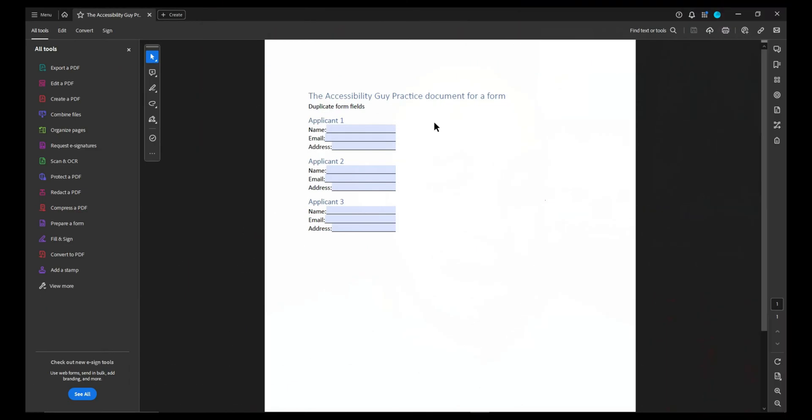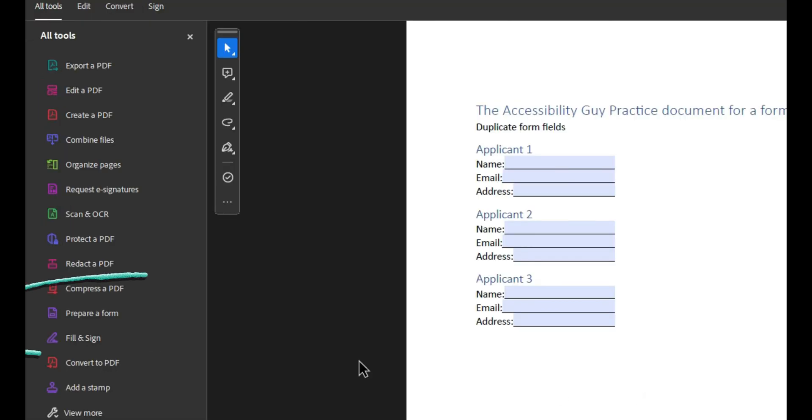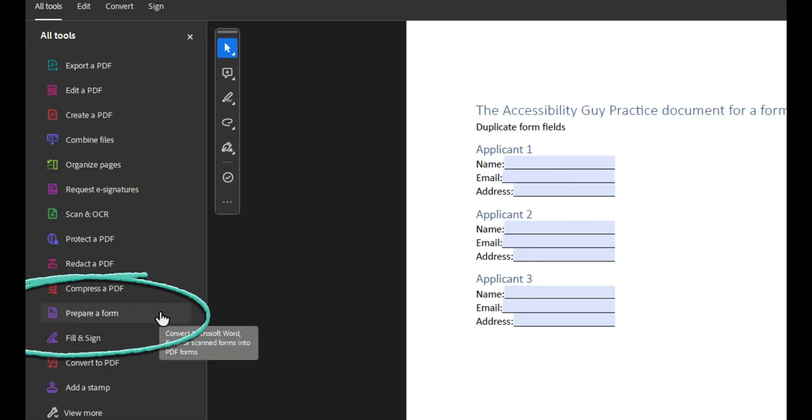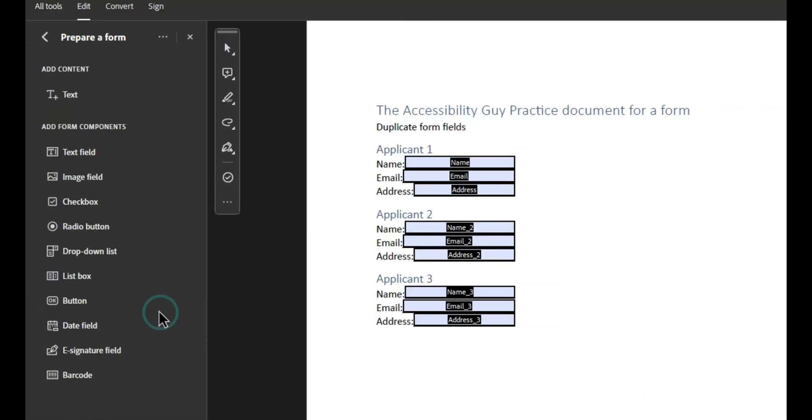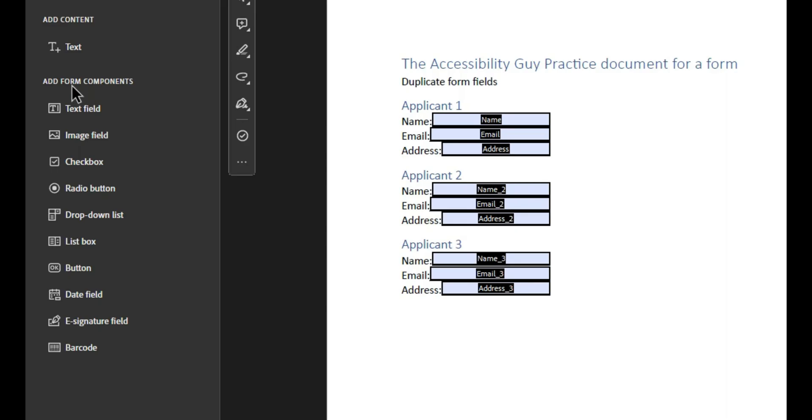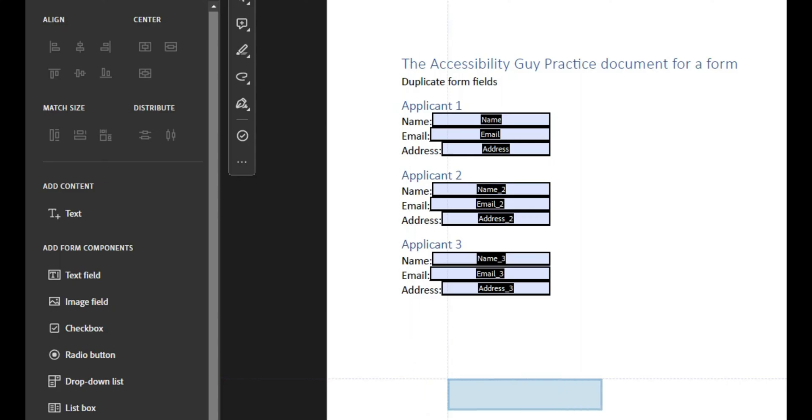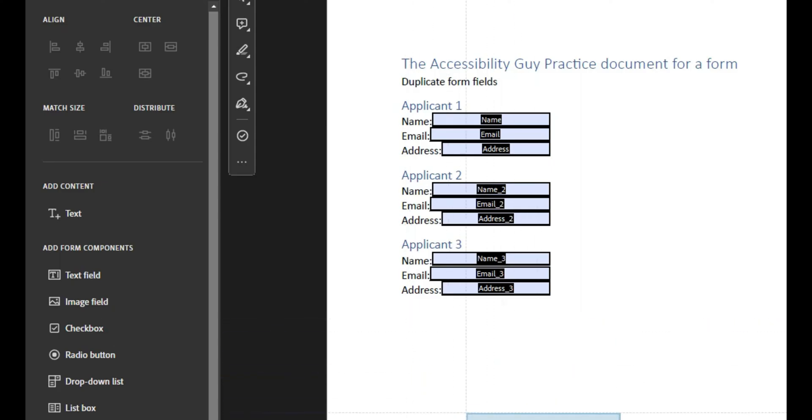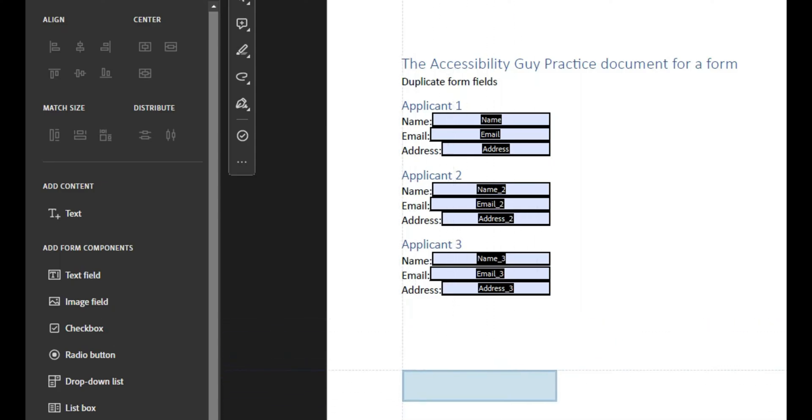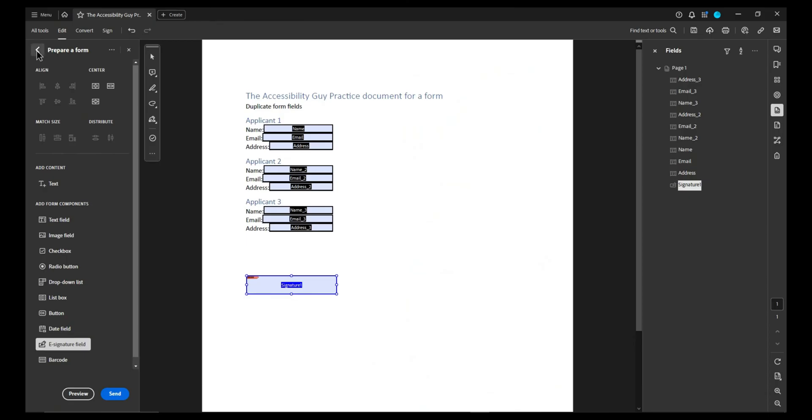The first thing you want to do is open up your PDF and let's figure out where we want to add in this signature. Step one is to select the prepare a form option from the tools menu. And then under add form components on the left hand side, we're going to select the option e-signature fields. This will bring up a box that we can then place onto our document.